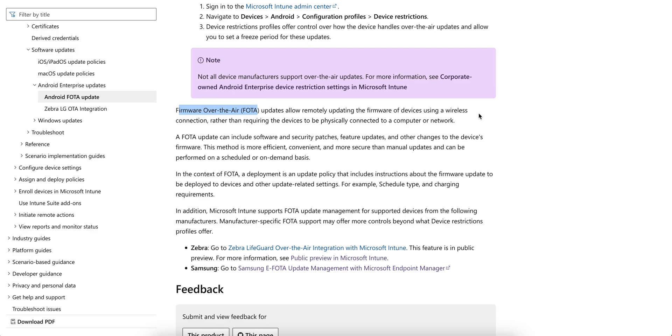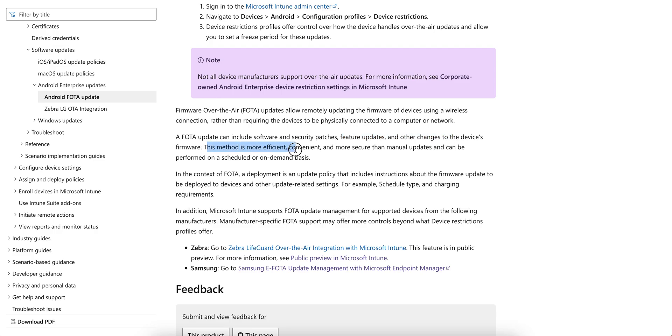What is Firmware Over The Air? FOTA updates - this feature will allow remotely updating the firmware of devices using wireless connection, rather than requiring the device to be connected to the network. A FOTA update can include software security patches, feature updates, or any other changes to the device firmware.